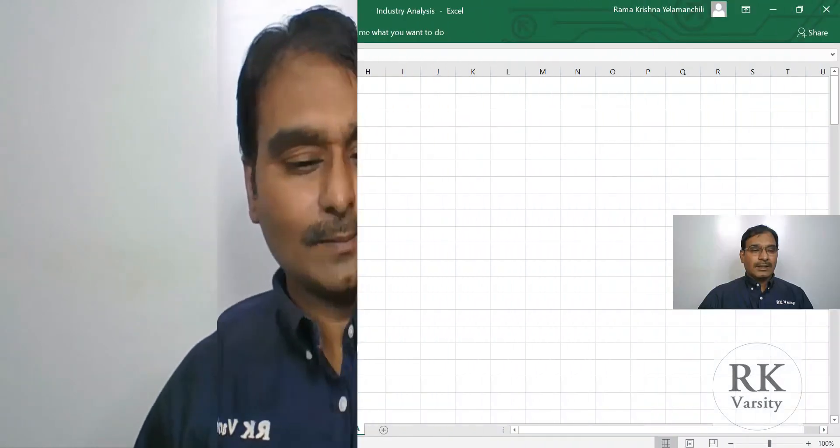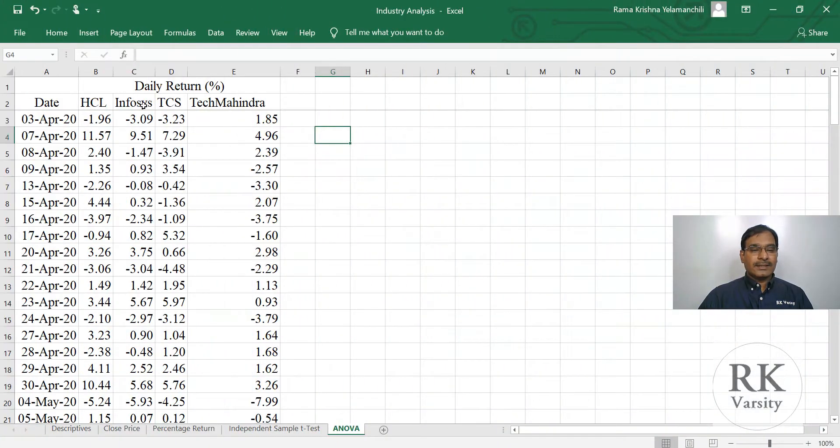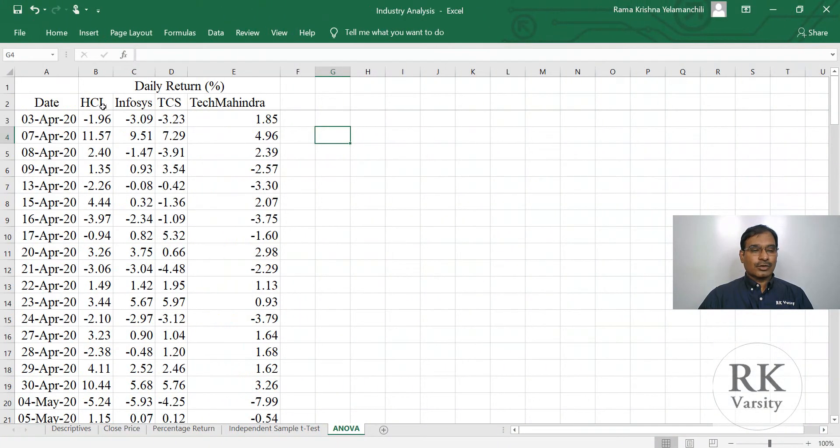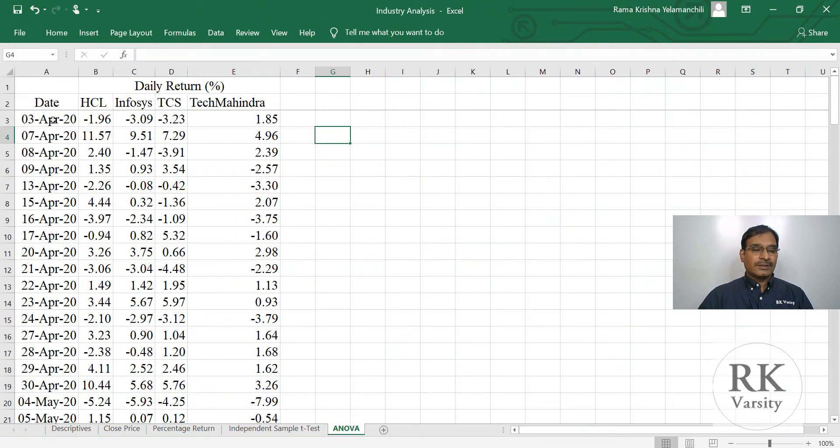Now we will test whether the average return of the four information technology stocks listed in Bombay Stock Exchange during the pandemic period is uniform or not. Here are the daily return series of four stocks, i.e. HCL, Infosys, TCS and Tech Mahindra for the period 3rd April 2020 to 30th September 2020.